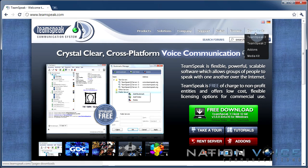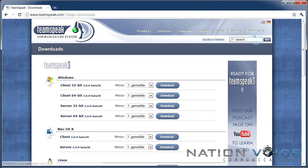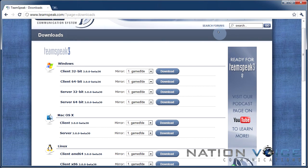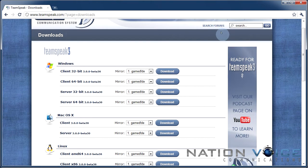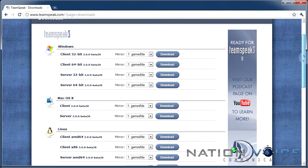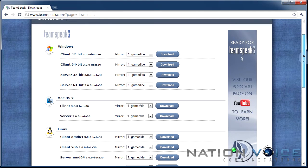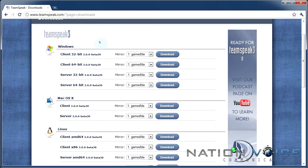So go to downloads and Teamspeak 3. Now the question here is which version do we need to download? Well if you're on Windows obviously you want to go for the Windows download. If you're on Mac you want to go for the Mac and so on. But how do we find out which architecture we're running?